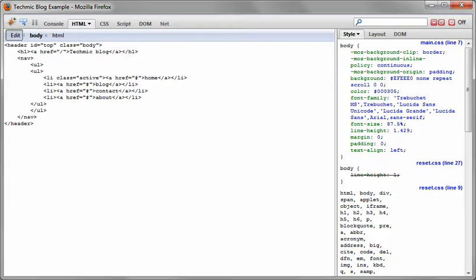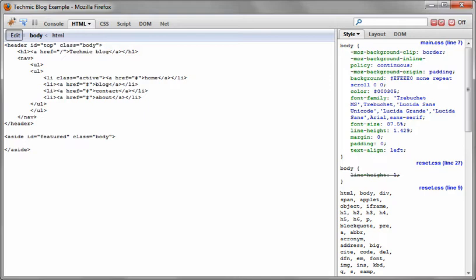Next, is the featured block. This is best marked up as an aside tag. The aside element represents a section of a page that consists of content that is in some way related to the content around the aside element, and which could be considered separate from the content. Such sections are often represented as sidebars.